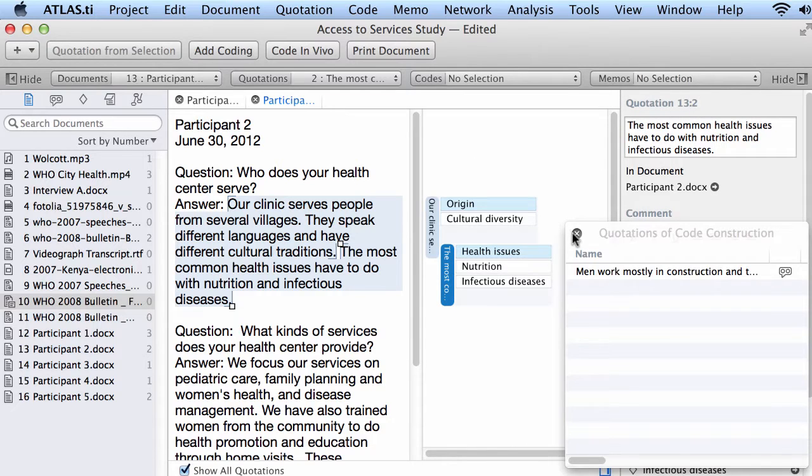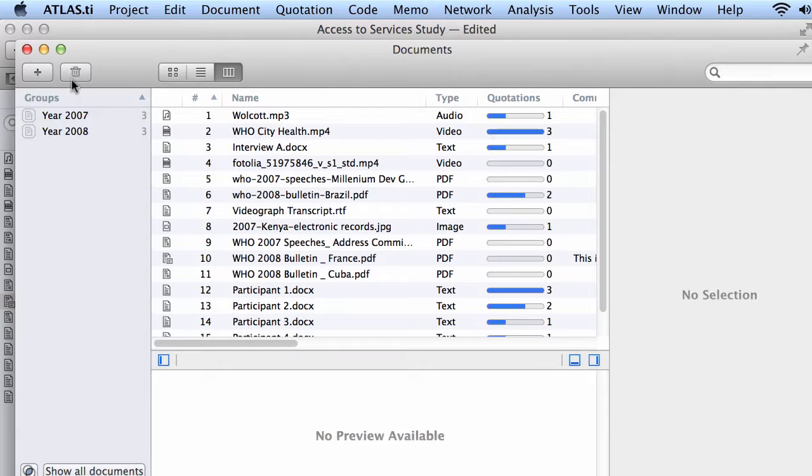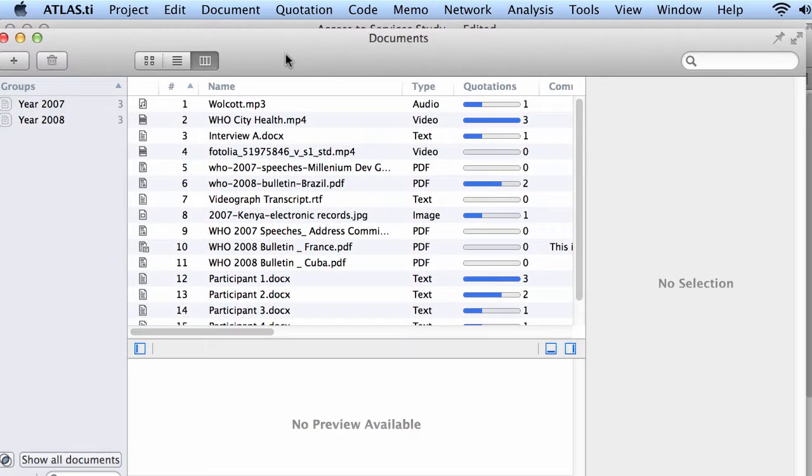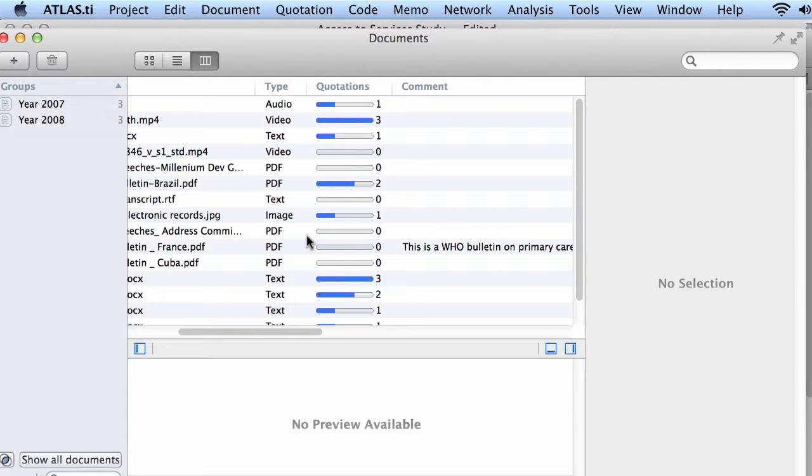And we also have the managers. The document manager, which is the space where we will find information on our documents. Their IDs, their names, the type of files they are, the number of quotations connected to the document.